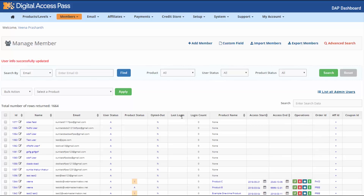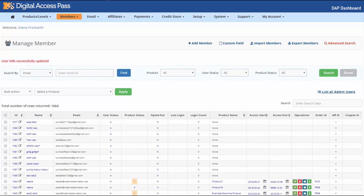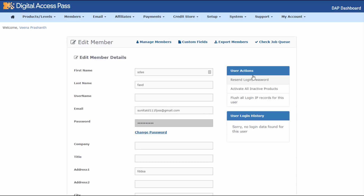Last Login indicates the last time they logged into your membership site. For more login details, click the editor icon to go to the Edit Member page, where you'll find the entire login history of that user — how many times they logged in, when they logged in, the dates — all of that.